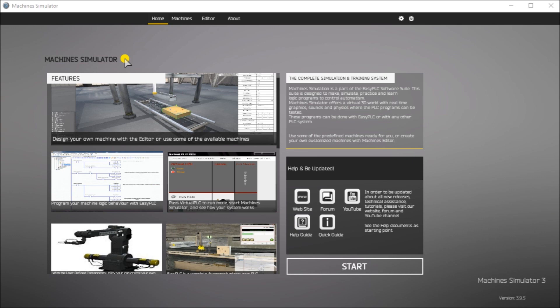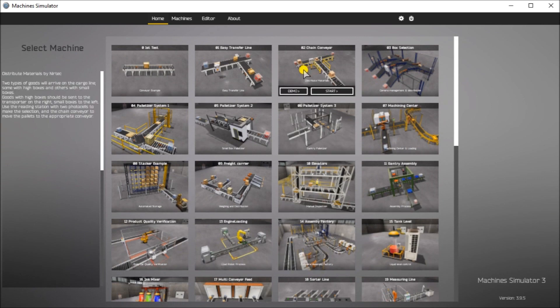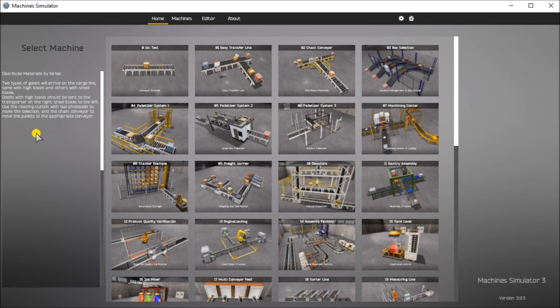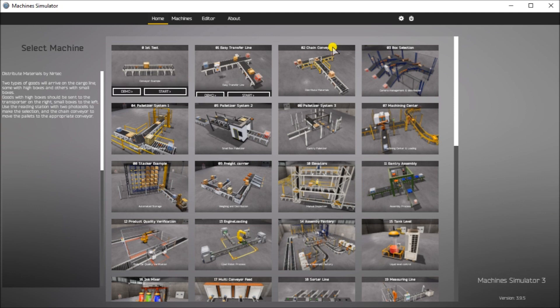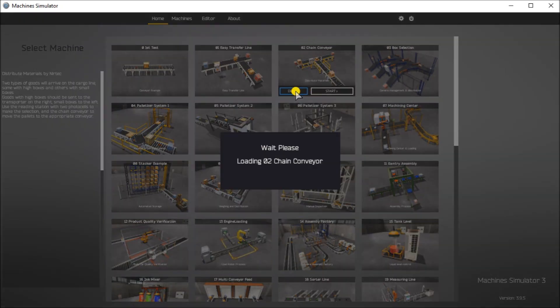So the first step in programming this is to define a task. If we look at the Machine Simulator, it has a demo mode for the built-in machines. This is the Chain Conveyor and you will see that there's a written version of what actually happens. Two boxes of goods will arrive on the cargo line, some with high boxes and others with small boxes. Goods with high boxes should be sent to the transporter on the right, small boxes to the left. Using the reading station with two photocells, you can make the selection. And the Chain Conveyor moves the pallets to the appropriate conveyor. And we have a demo mode that will actually show us how this actually operates.